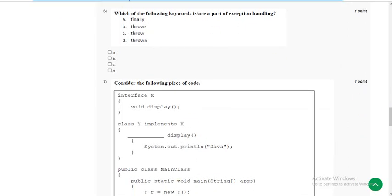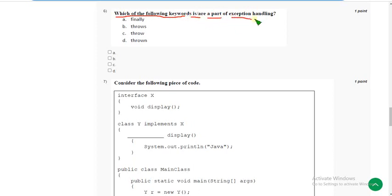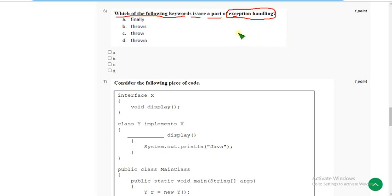The sixth question: which of the following keywords is or are a part of exception handling? Before moving into this question, I want to make a small announcement regarding exam preparation MCQs.